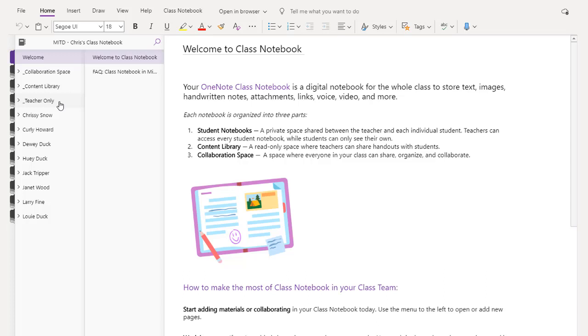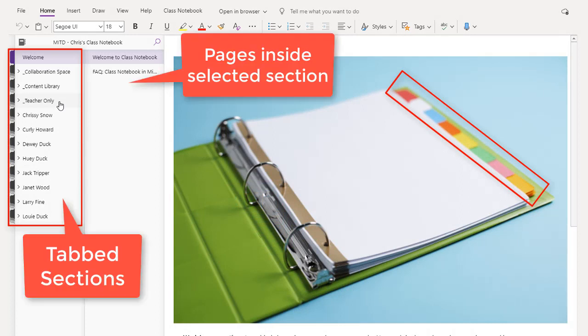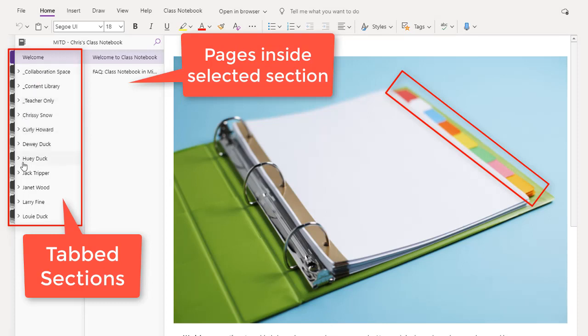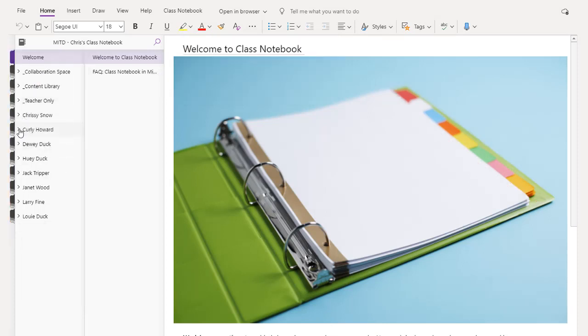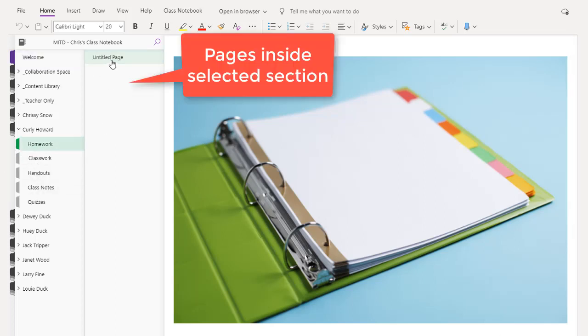So what's the best way to understand the organization of a class notebook? Think of this as the digital equivalent of a three-ring binder. We organize our three-ring binders using sections or tabs. This works the same way. My welcome tab here is a single tab by itself. But each one of these other ones has a multicolored tab. If we go inside Curly Howard's section, you'll notice that he has those five different tabs that we designed earlier. Only he and the teacher can see those. If I click on homework, you'll see that it loads a page list. Right now, he doesn't really have any content because we just created this.